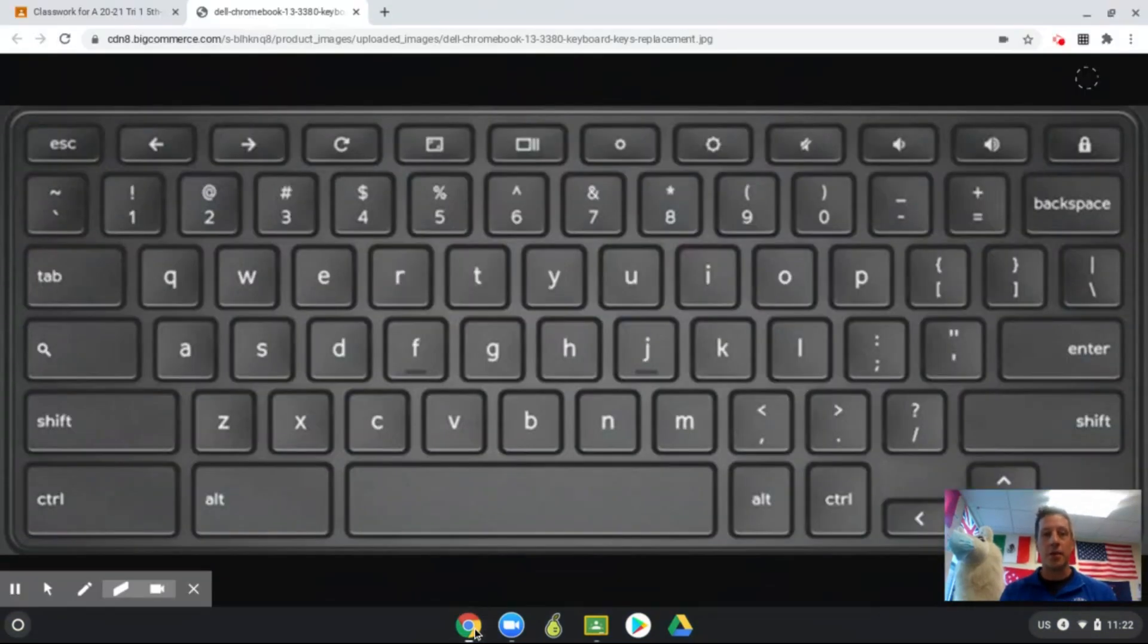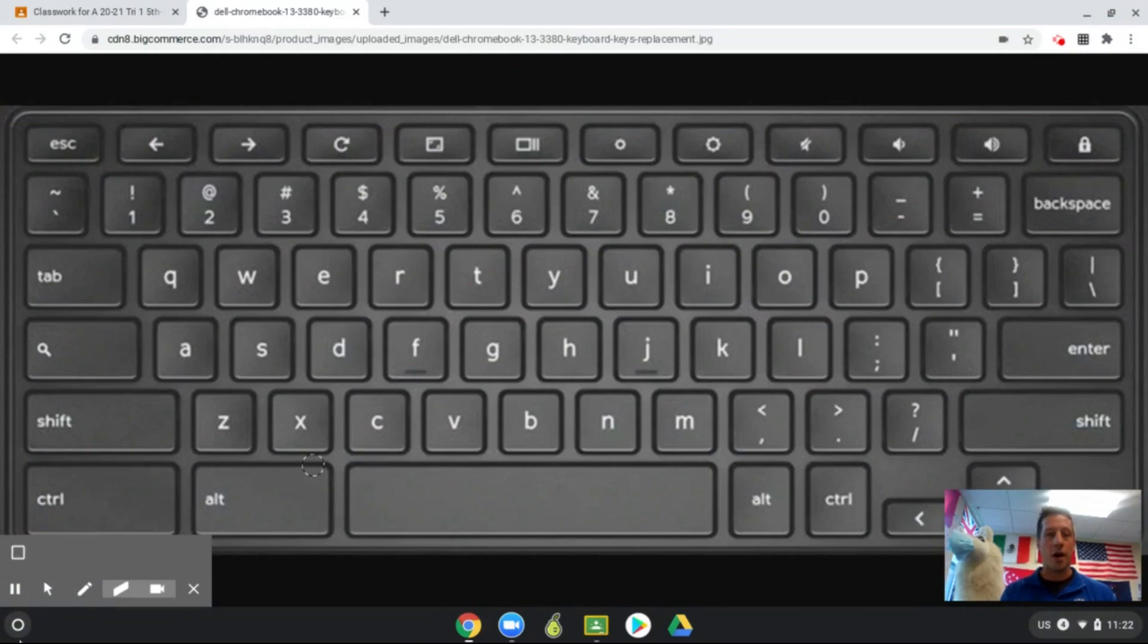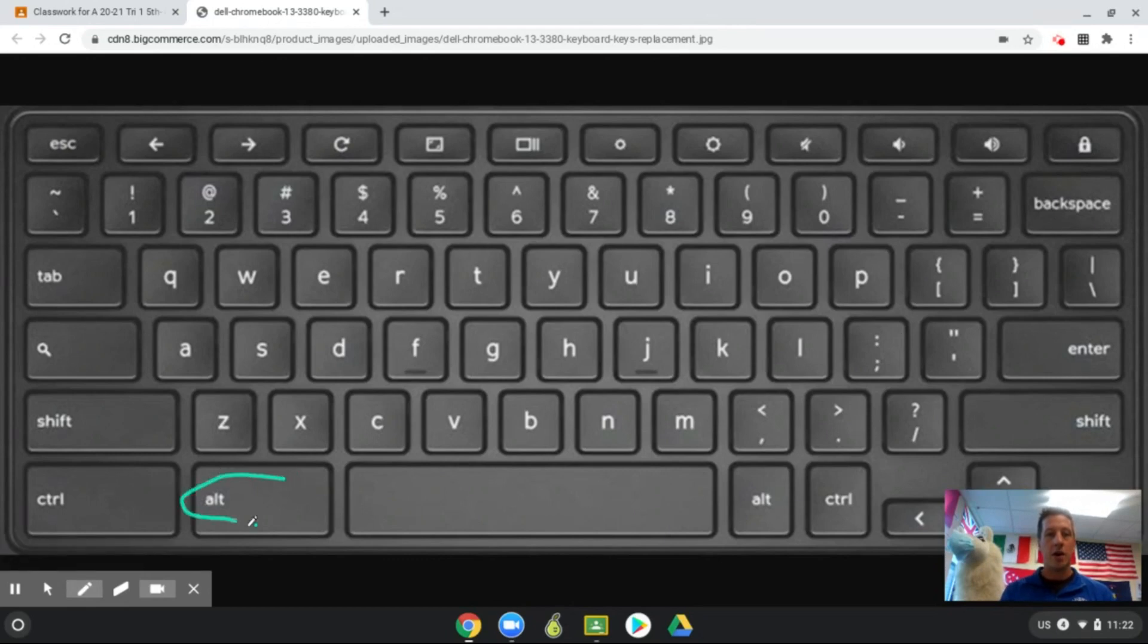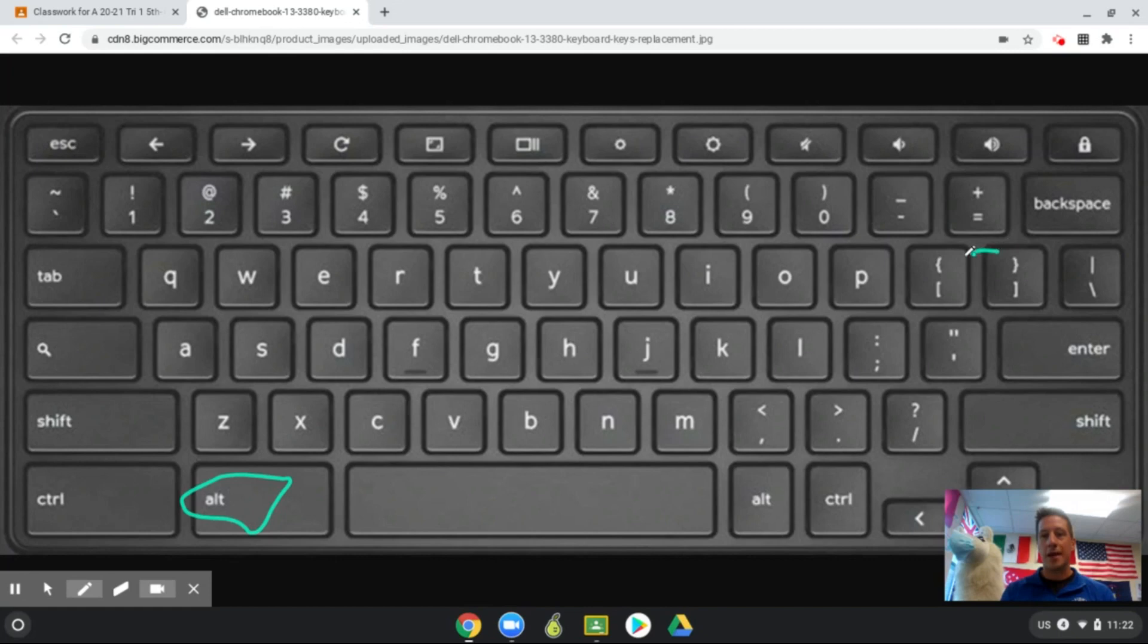To demonstrate this, I'm going to pull up a picture of a keyboard and I want you to focus on a couple things. One is the alt key, so find the alt key on your keyboard, and then the other are the brackets—we have a left bracket and a right bracket right up here.